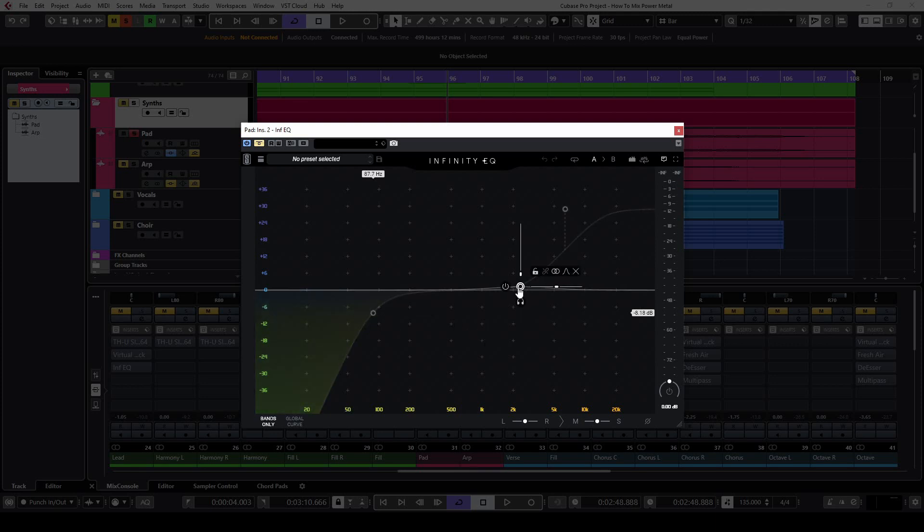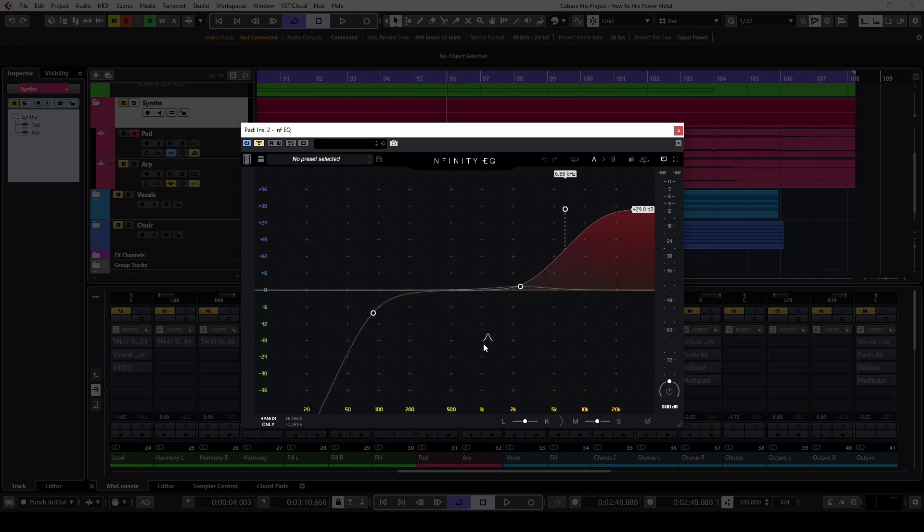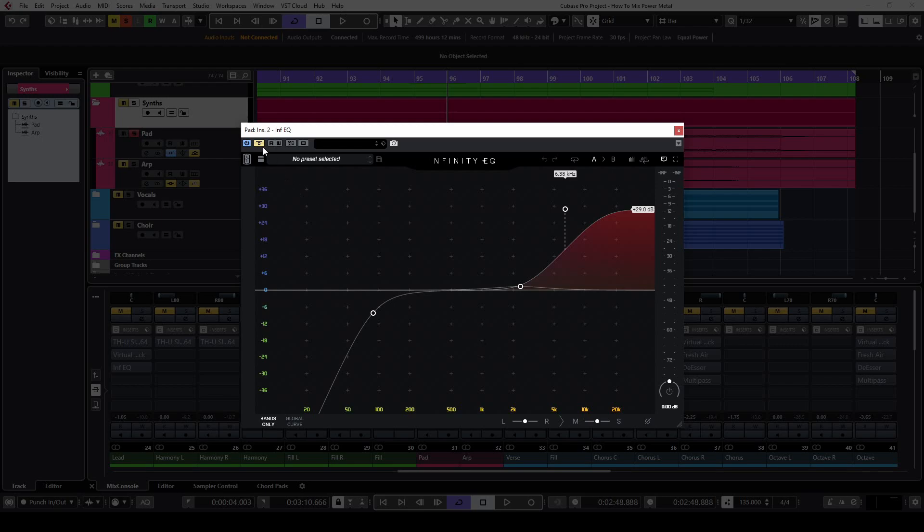Yes, you heard it right, 29 dBs. There are no rules in mixing, if it sounds good, it is good.